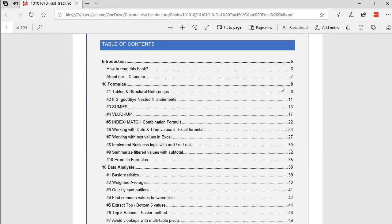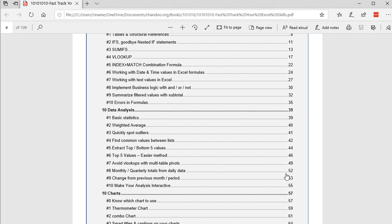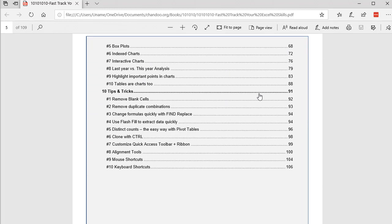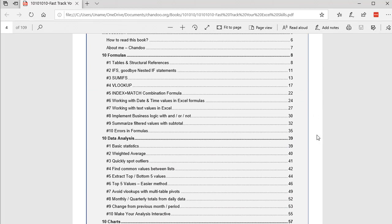After the introduction sections, you have four chapters, each detailing one aspect of the book. The '10 Formulas' chapter is about 30 pages long, divided into 10 modules. Similarly for '10 Data Analysis,' '10 Charts,' and '10 Tips and Tricks.' Let me showcase something specific.